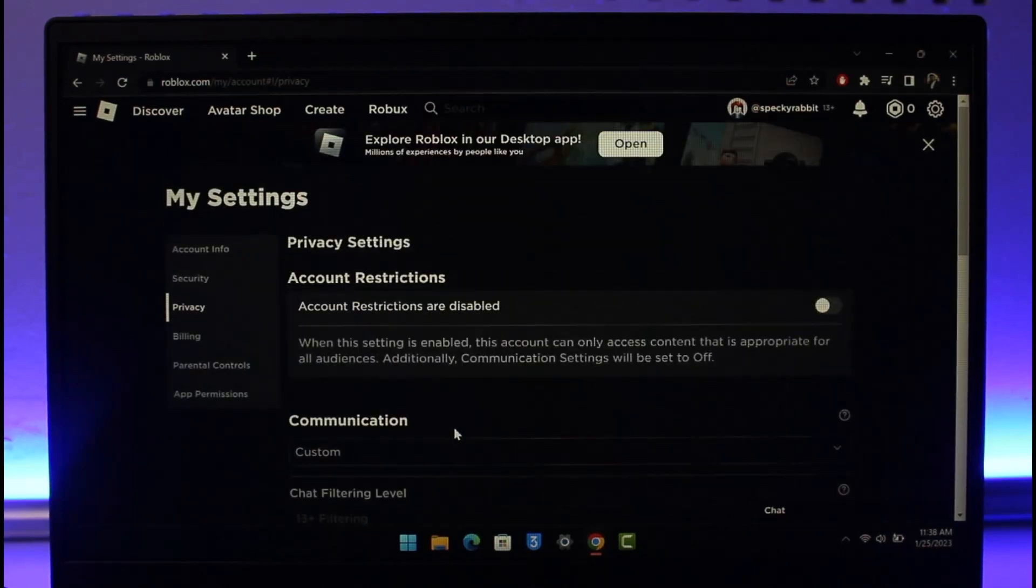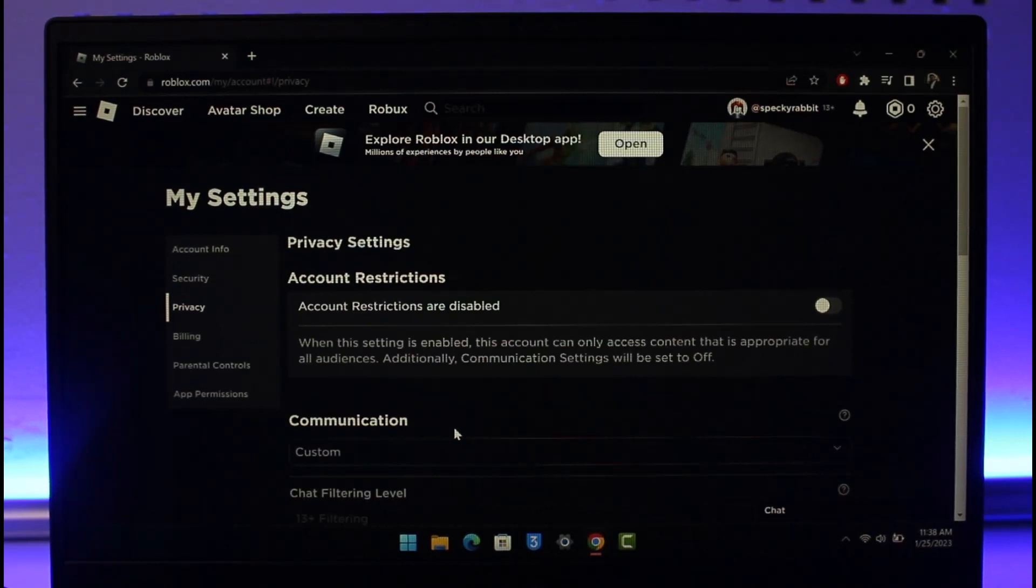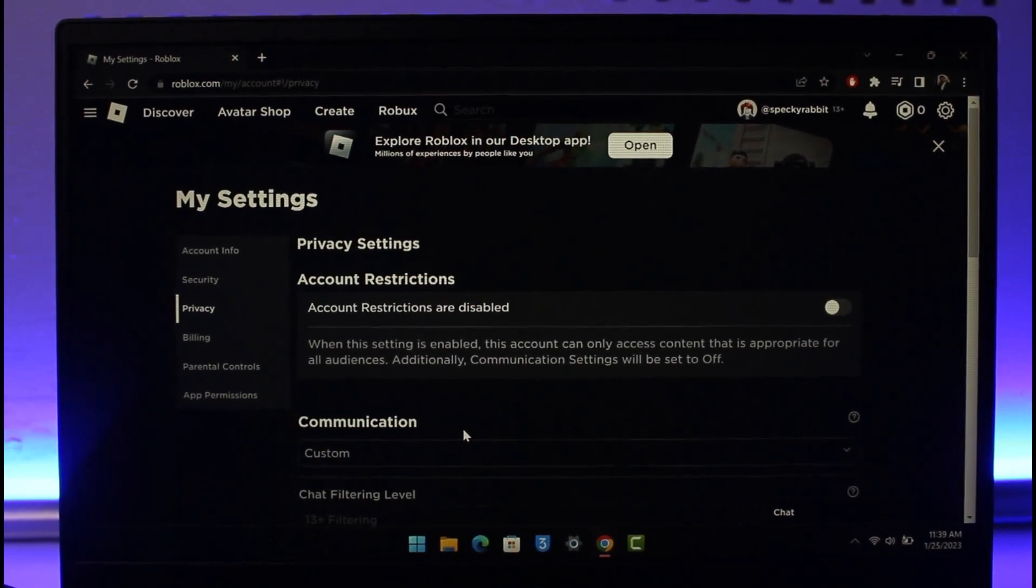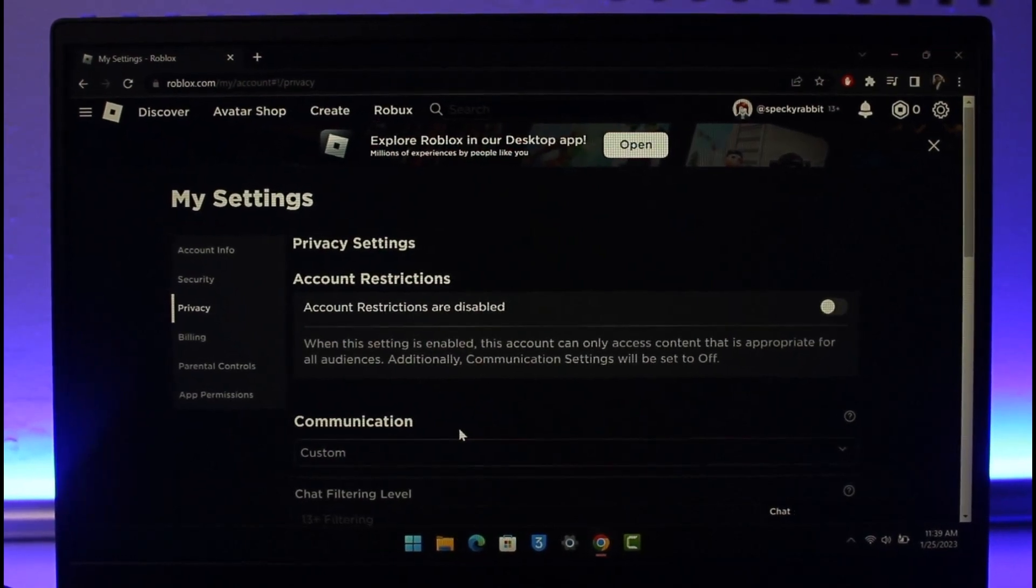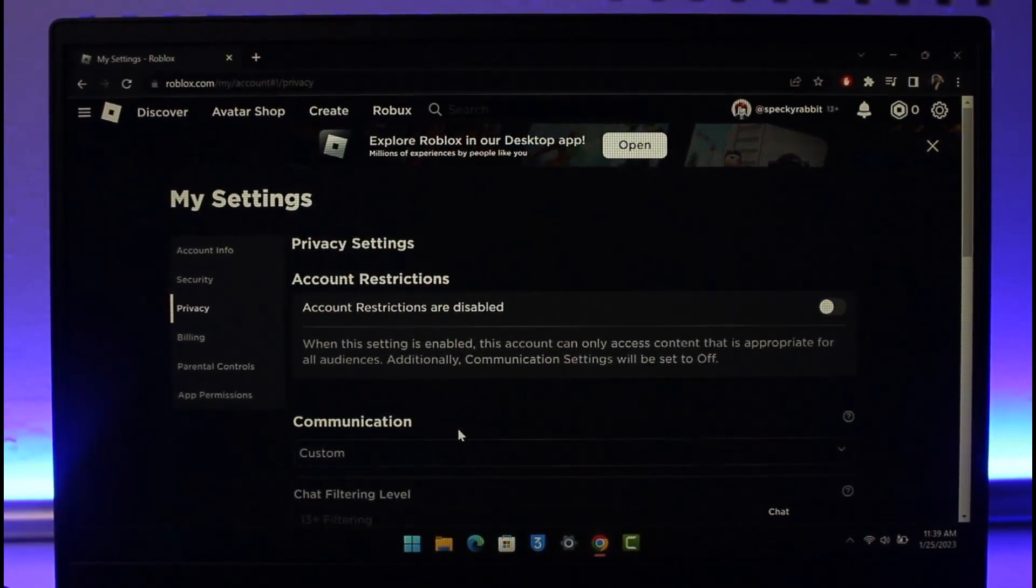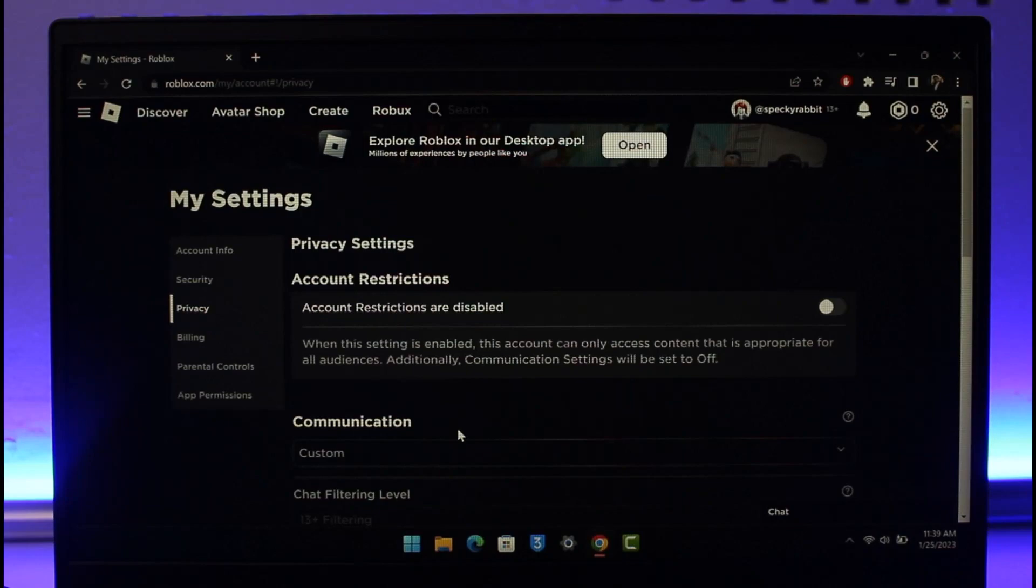Once you save the changes, reload the Roblox application and see if that solves your problem. Hope this video helped you. If it did, make sure to leave a like and subscribe to our channel. If you have any more questions feel free to leave them down below. Thank you very much for watching and see you soon in our next video.